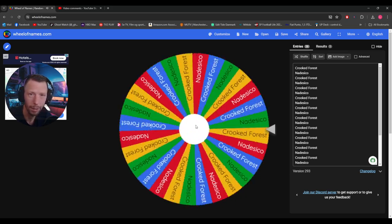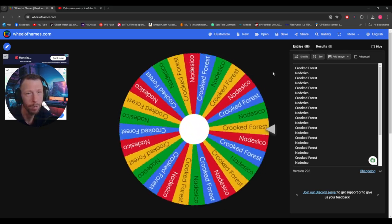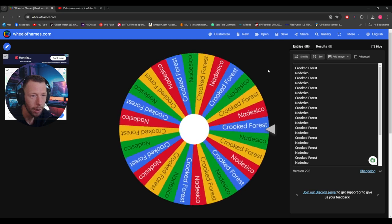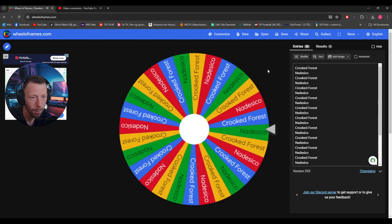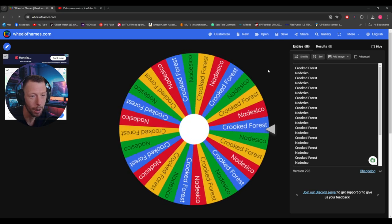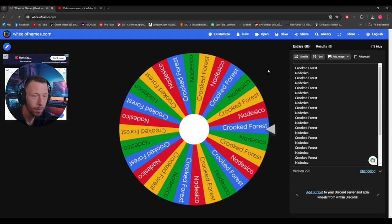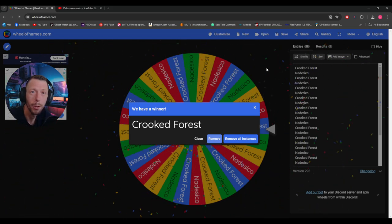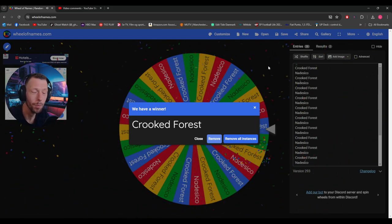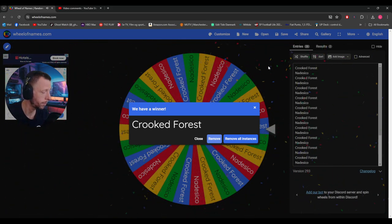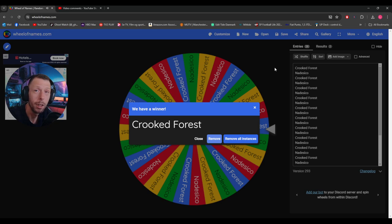And the winner is... oh, that was close! The winner is Crooked Forest. Congratulations dude, the game key is yours.